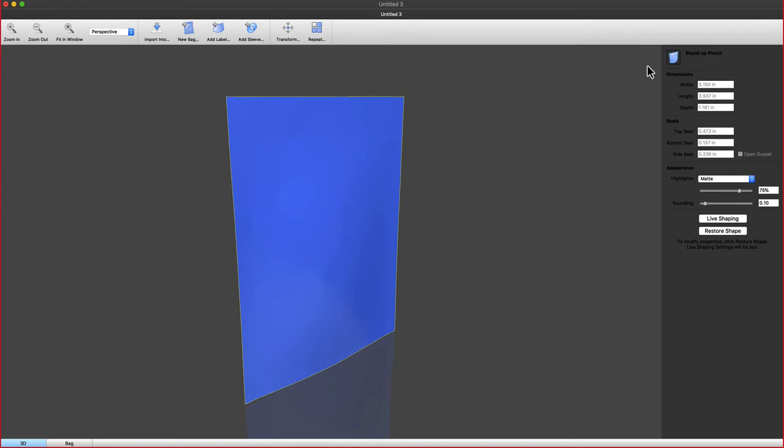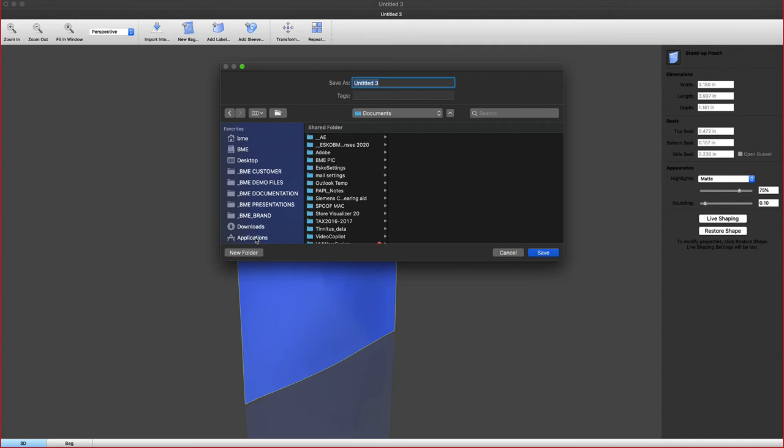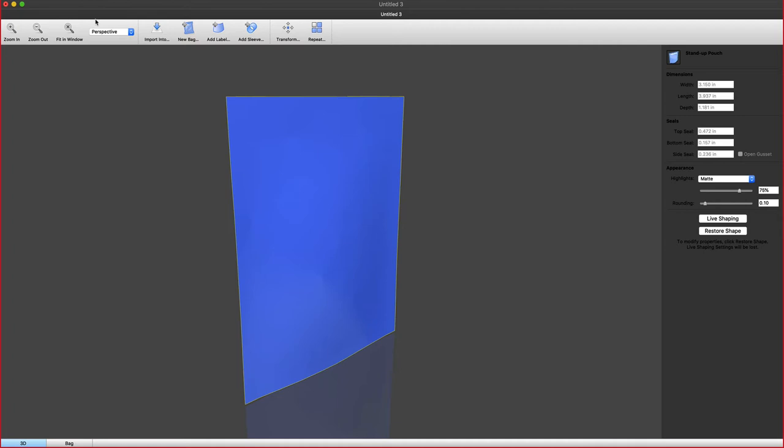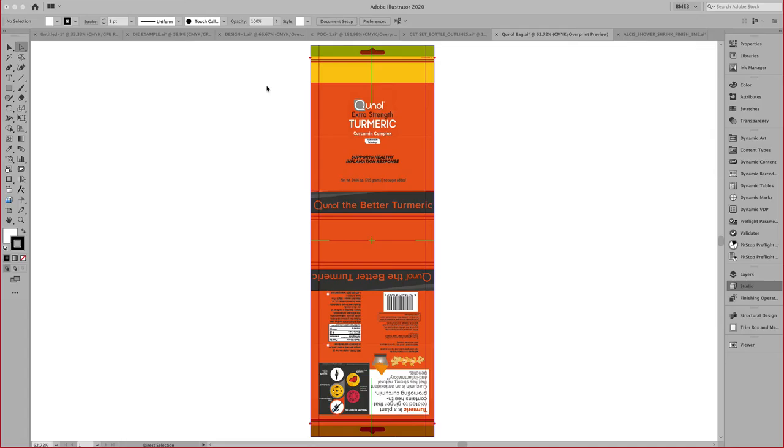Once I am done styling, I can save this as a colada file and place it in my Illustrator document. That's how you can generate these bags.